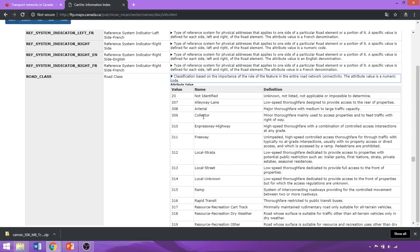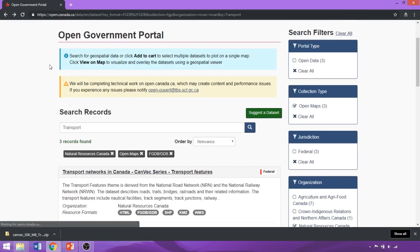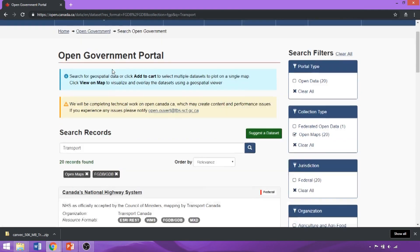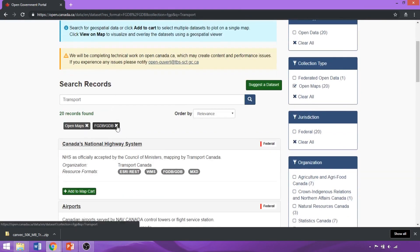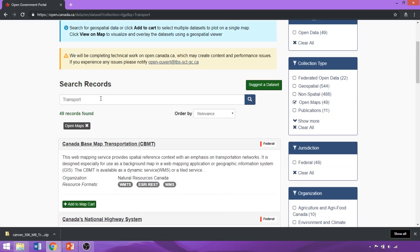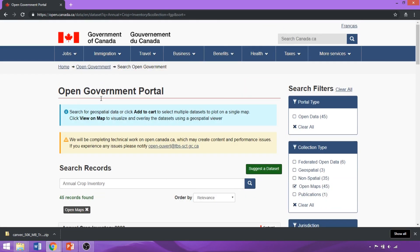We'll actually use this in a later demo to classify our road segments. Now we can close the page and hit back, and the first thing we'll do is remove the filters we applied so they don't impact our next search. The next dataset we'll look for is the Annual Crop Inventory — a thematic raster released by Agriculture and Agri-Food Canada and a great resource for local assessments of crop variations both spatially and over time within Canada.